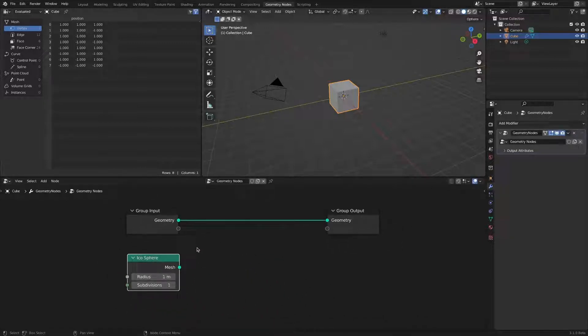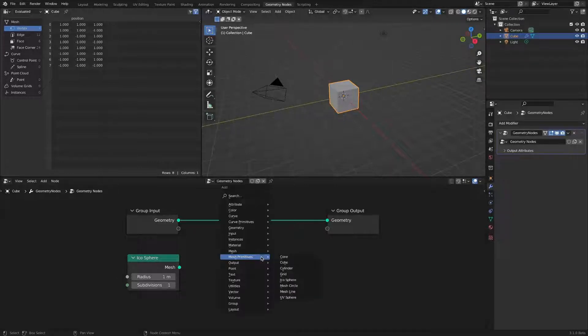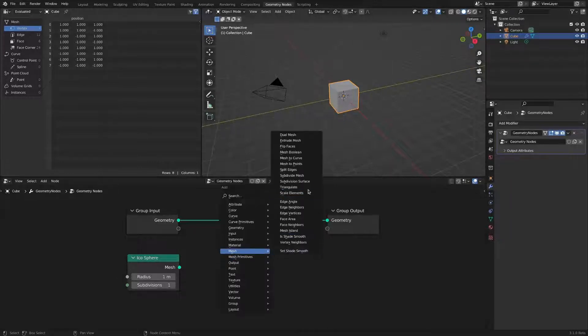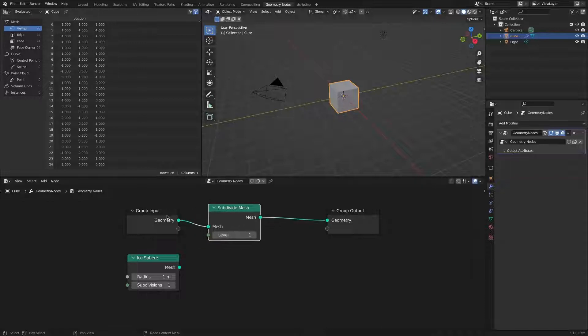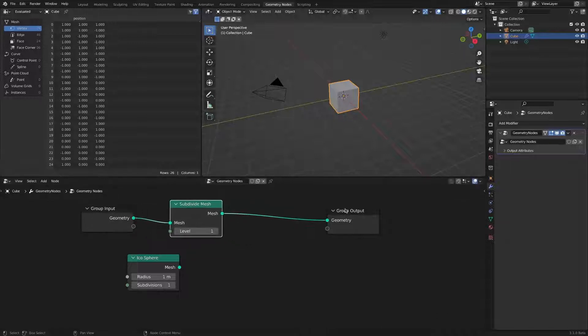Since the basis of morphing is movement of the vertices, by adding a subdivide mesh node to the default cube, adjust the number of vertices to be somewhat similar.